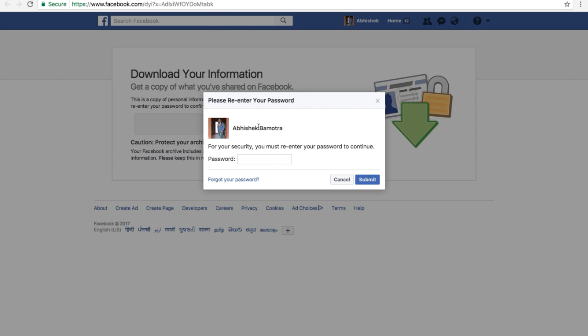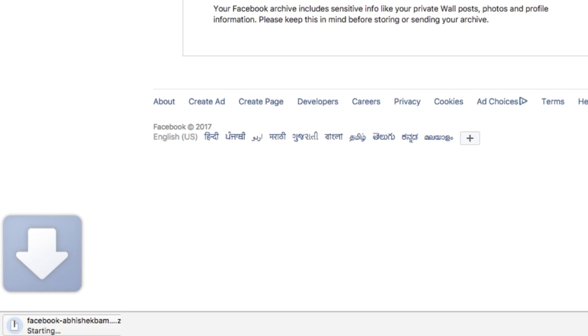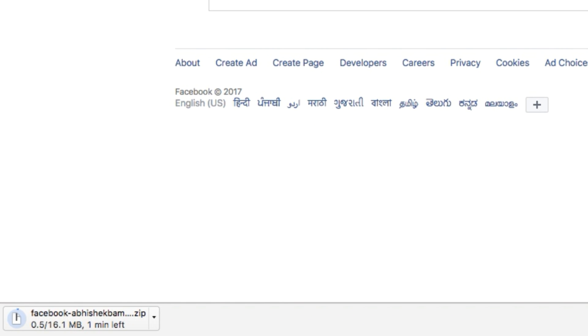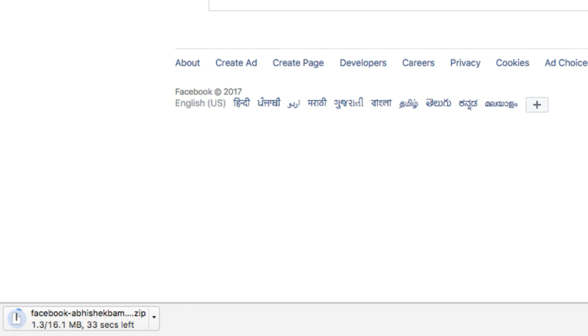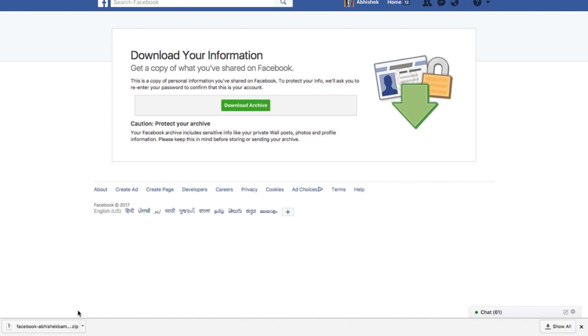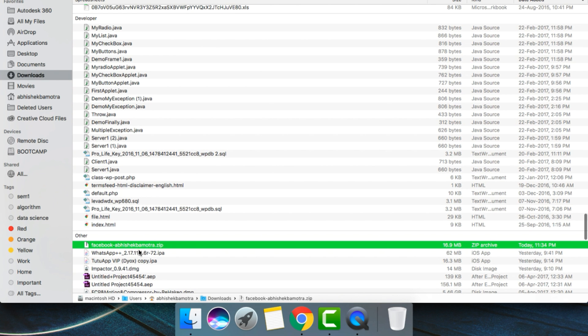Again, you have to put in your password because your messages are private and important to you, so security is important. Put in your password. Once you are done, the download will start. Wait for the download to complete. When the download is complete, you can see the file is in ZIP format. Just open it.